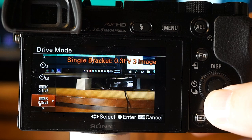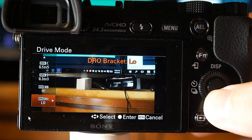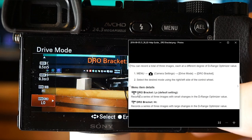Single bracketing shoots a specified number of images one by one, each with different degrees of brightness. White balance bracketing shoots three images each with different color tones according to selected white balance, color temperature, and color filter settings — though you can do all this in post-process. D-range optimizer bracketing shoots three images each at a different degree of D-range optimizer, with either small or large changes in the value.